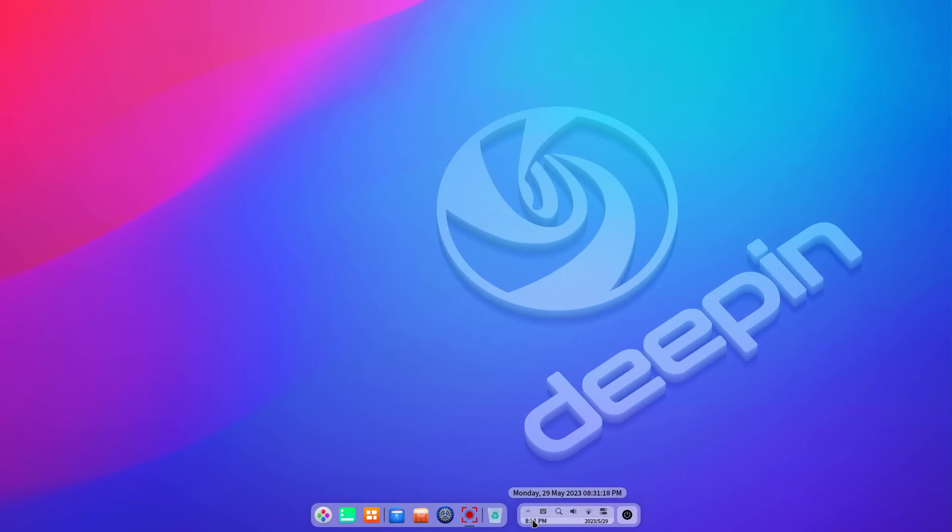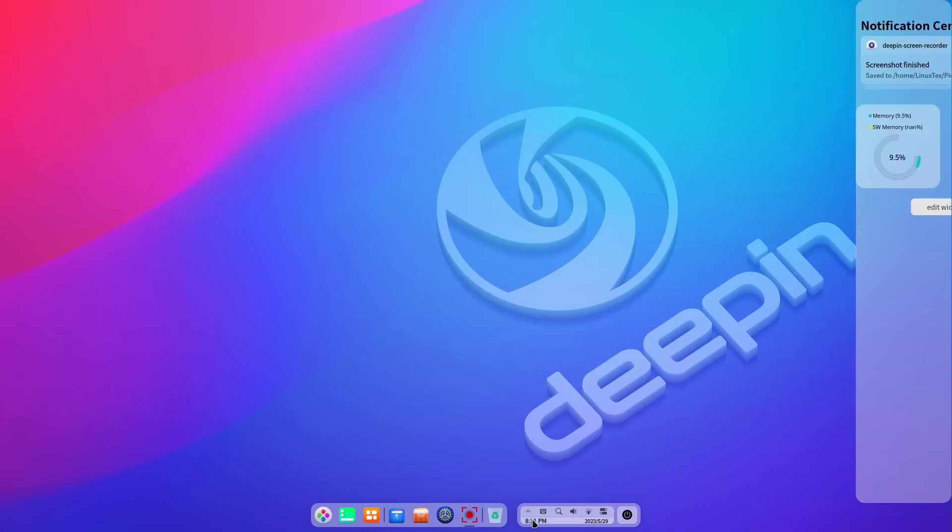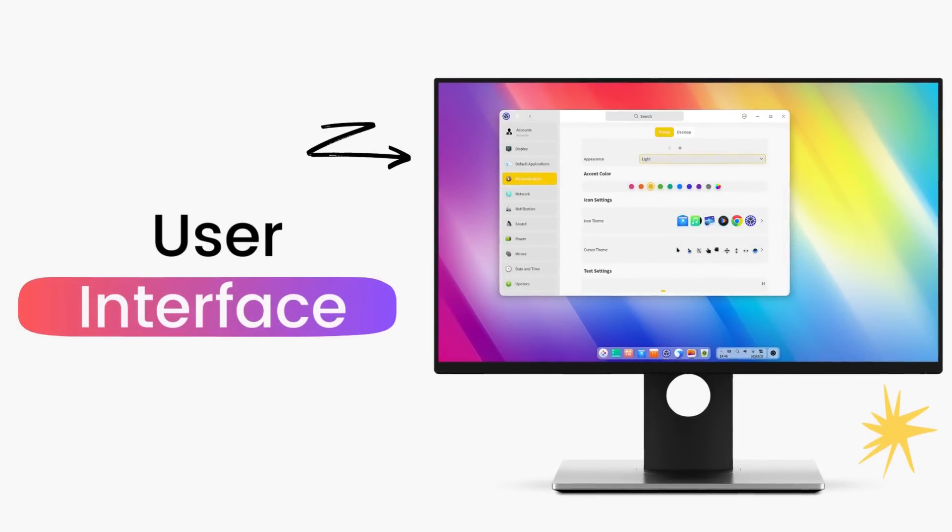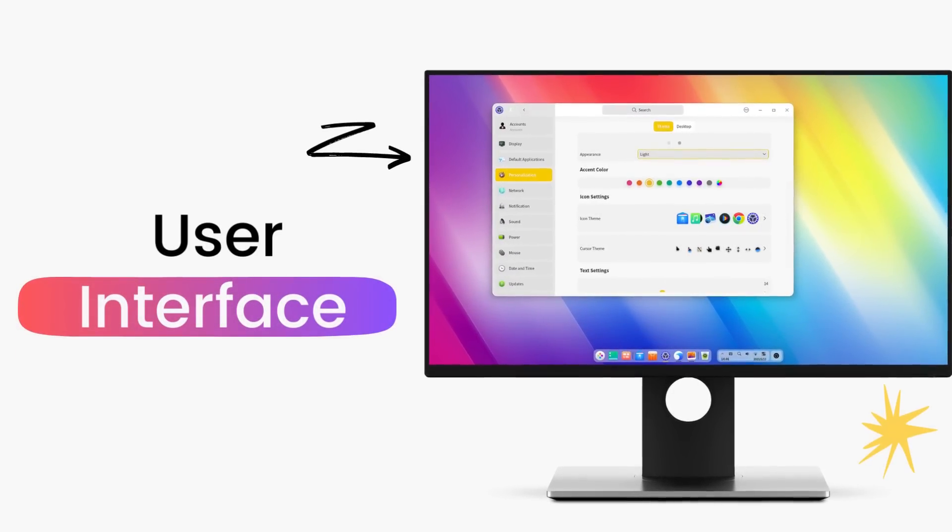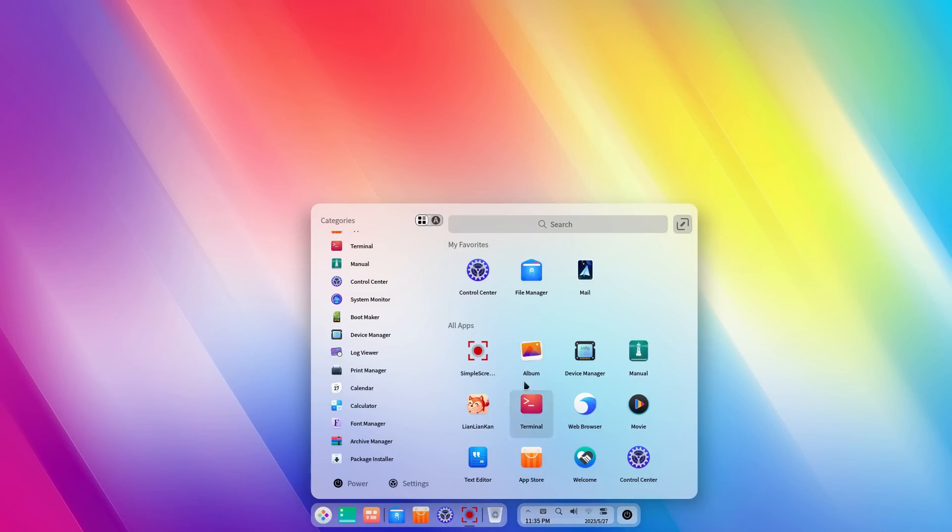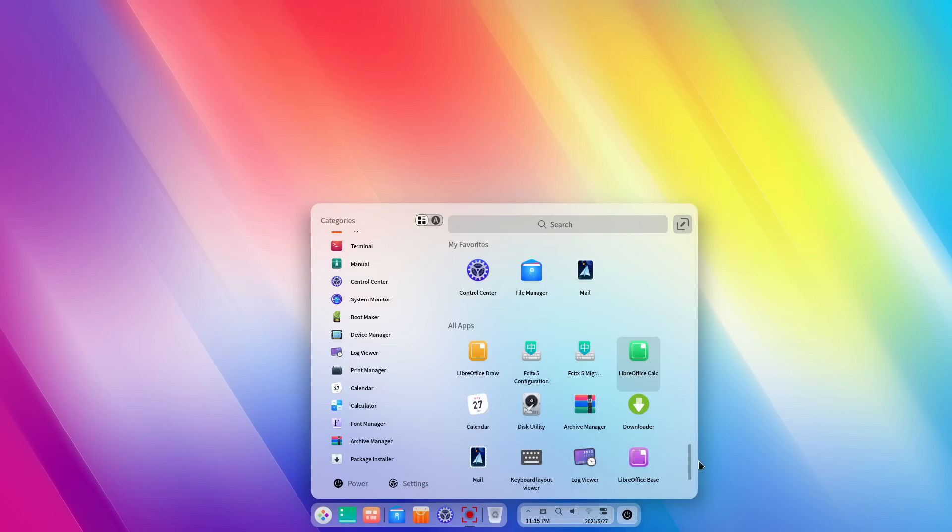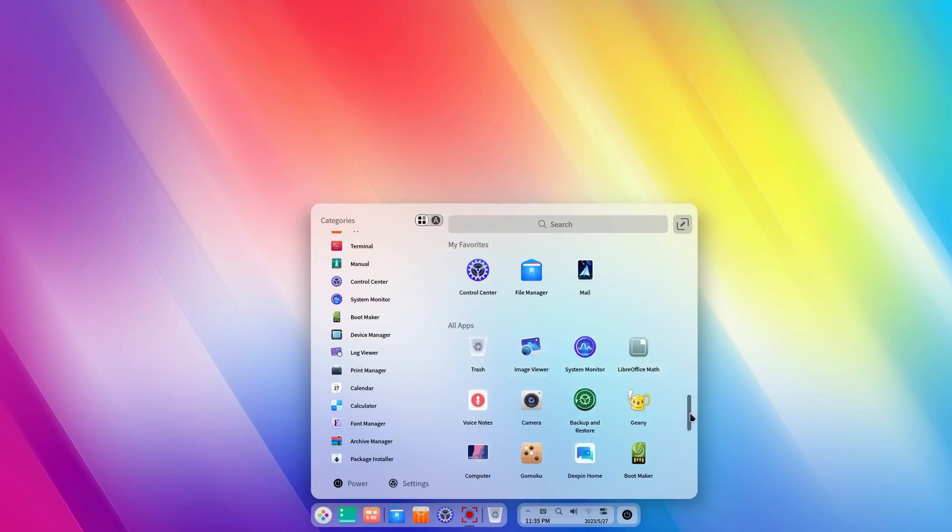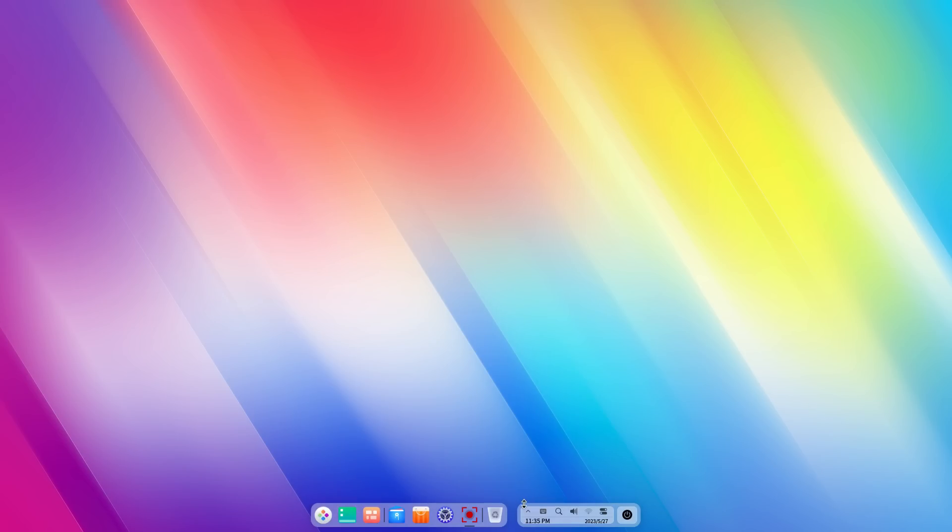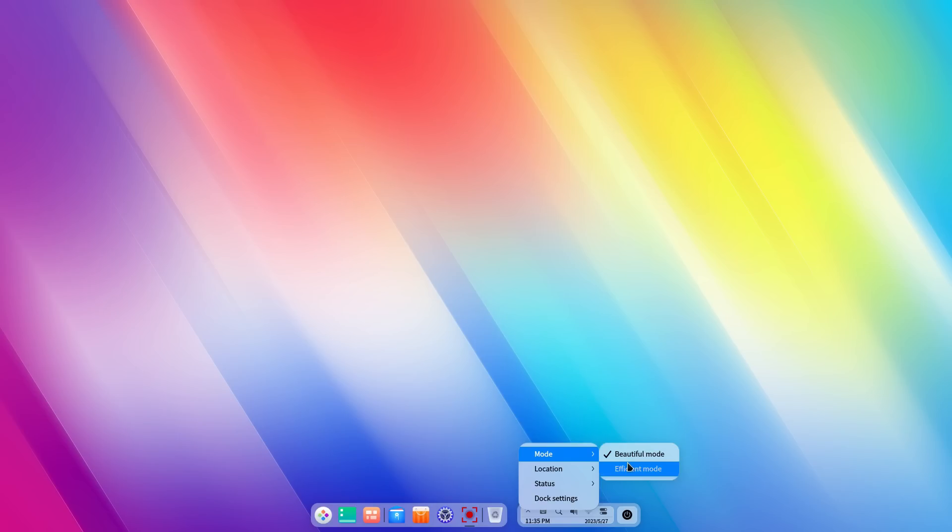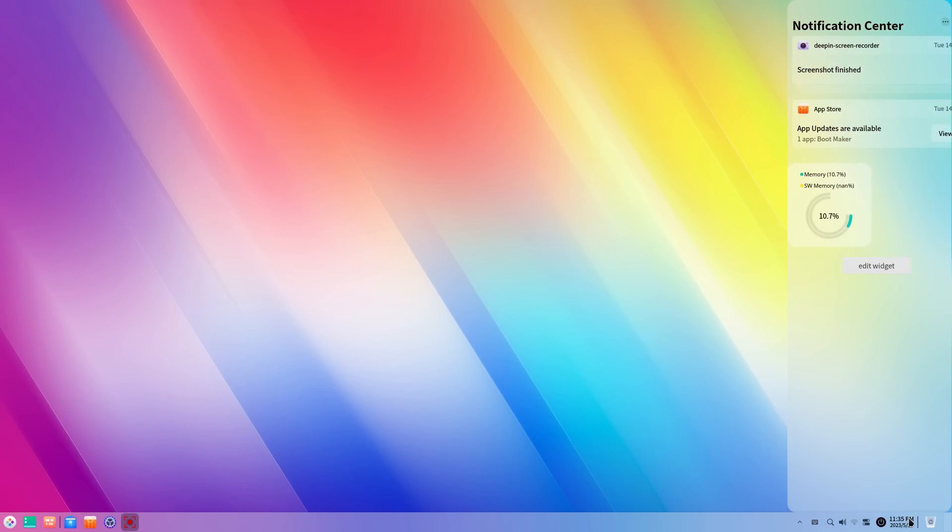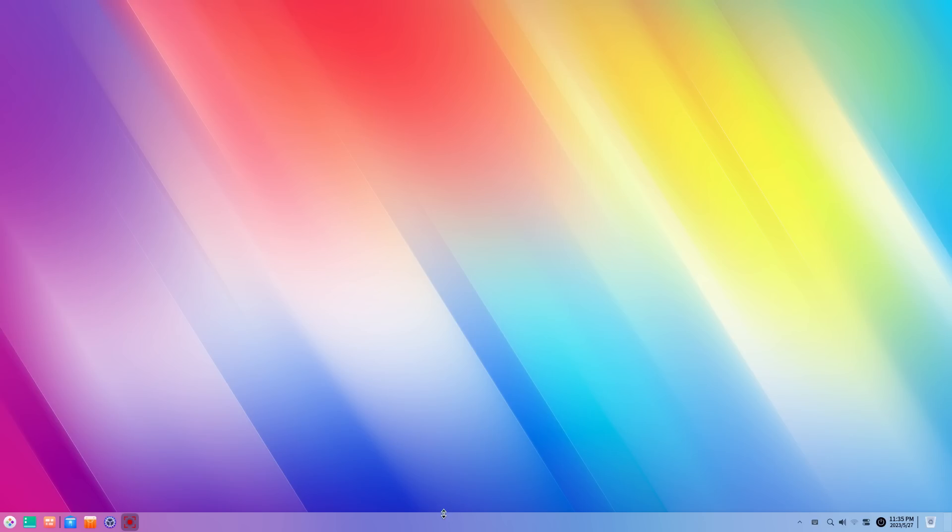And this results in a very unique experience that starts with user interface. The user interface here is created to impress at first look. Deepin desktop environment looks stunningly gorgeous. It comes in two modes: a beautiful mode which looks very similar to macOS and an efficient mode which takes the Windows route. In both modes, the desktop looks very polished.